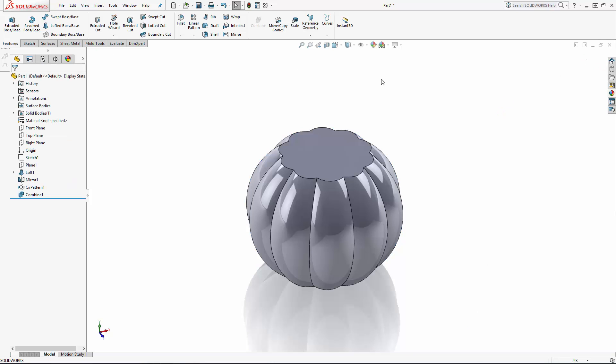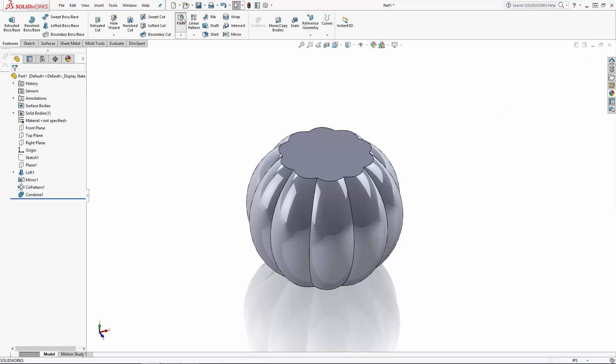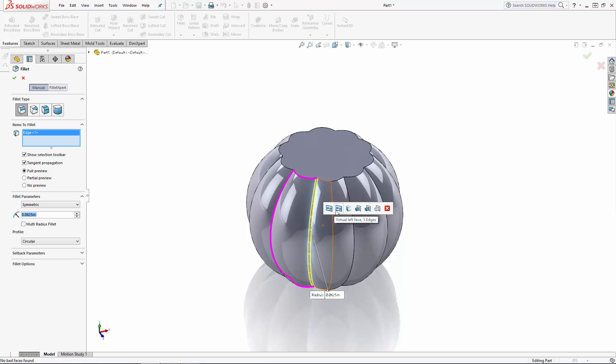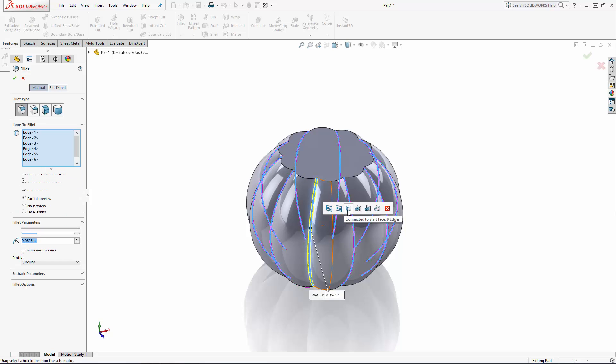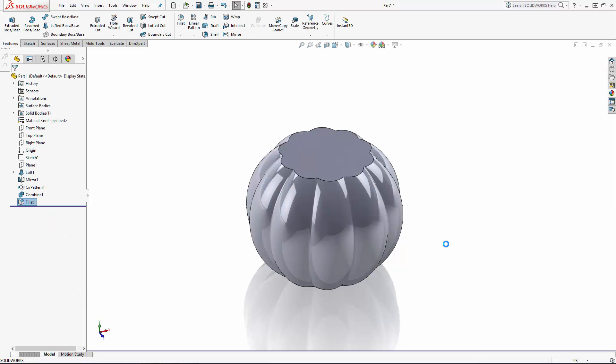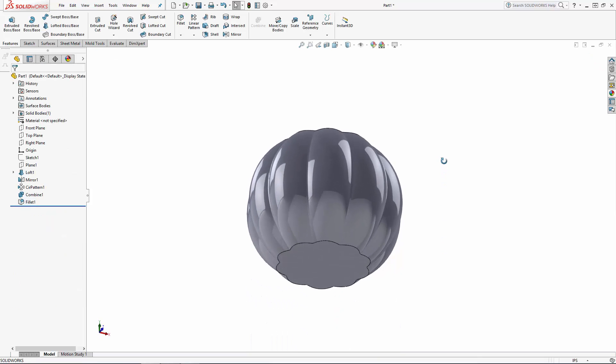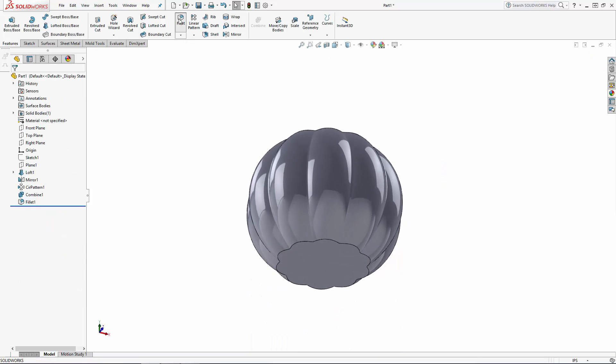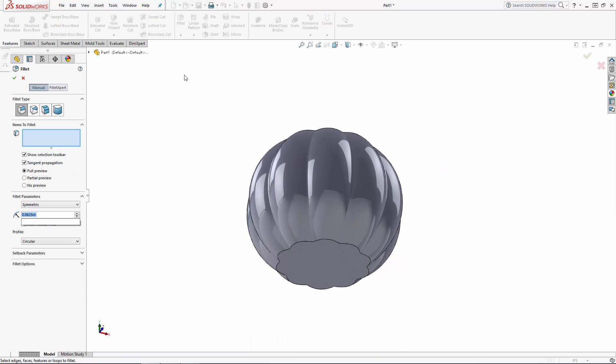Let's add a few fillets to soften things up. I'll first add 1/16th inch radius fillets in between the wedges using this tool box that pops up to select all of the edges I want in one fell swoop. And I'll add a 3/8th inch radius fillet to the bottom edge by simply clicking the bottom face.